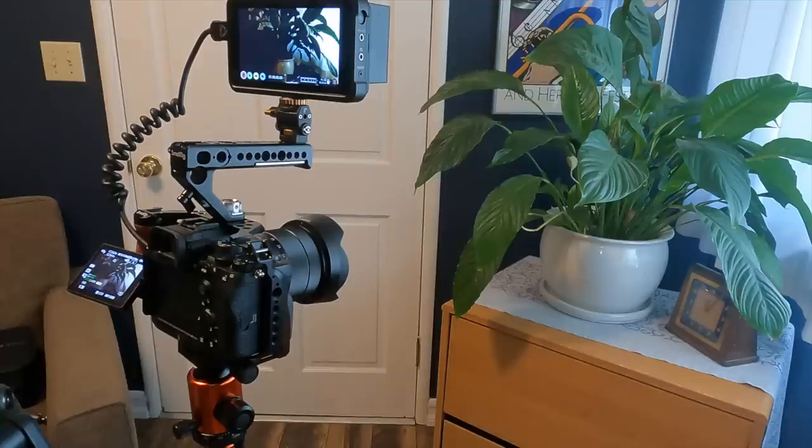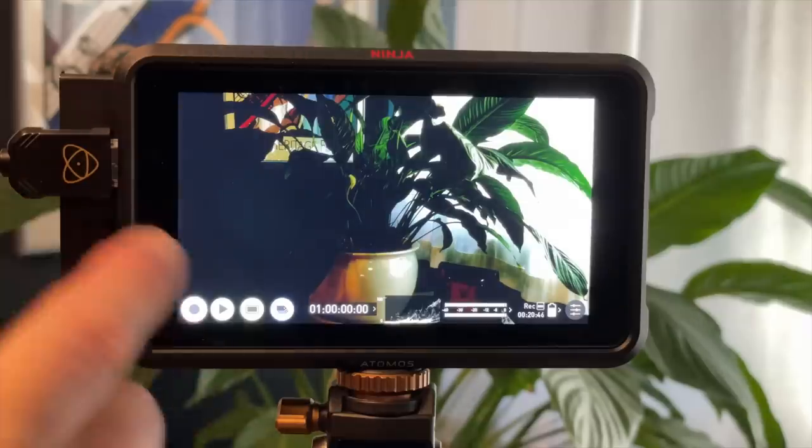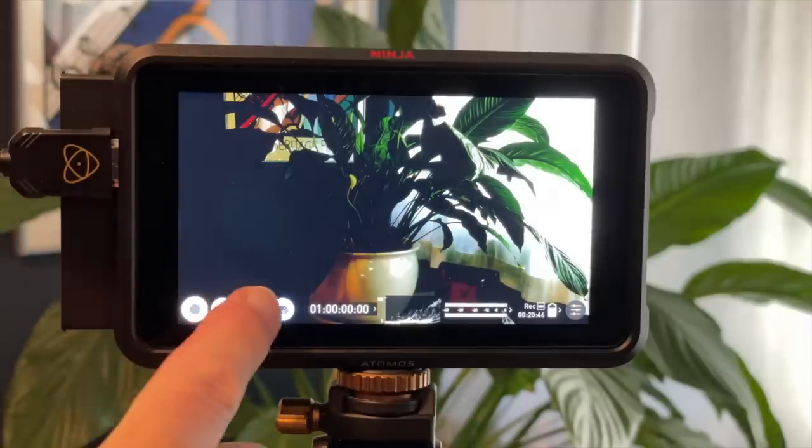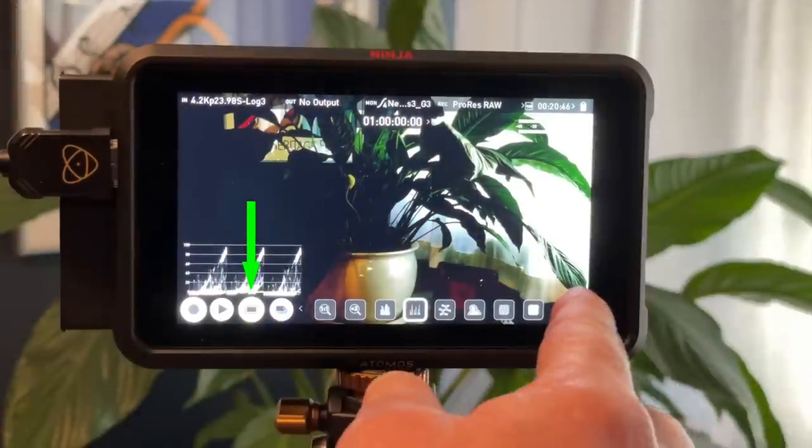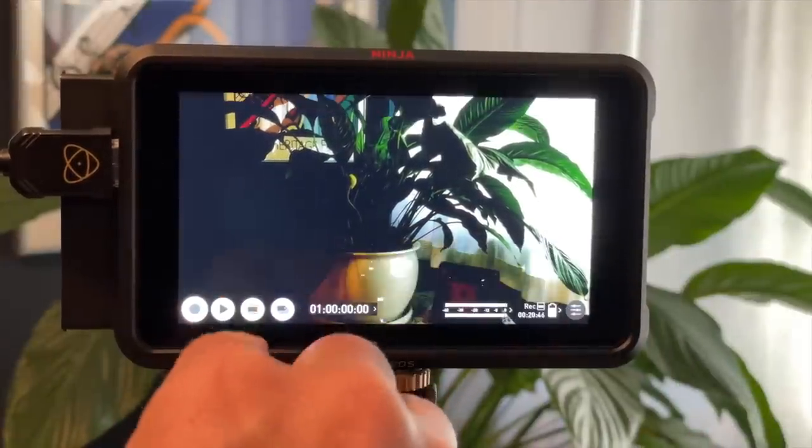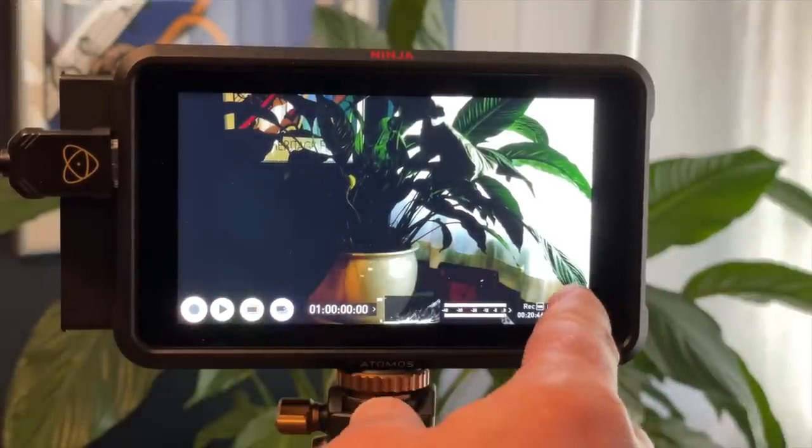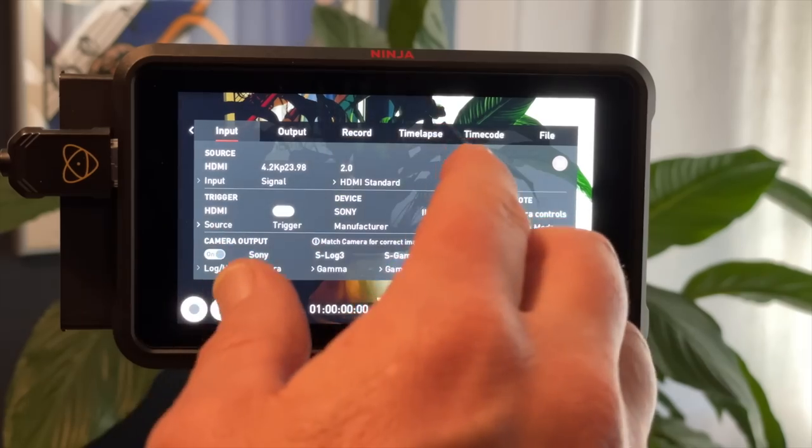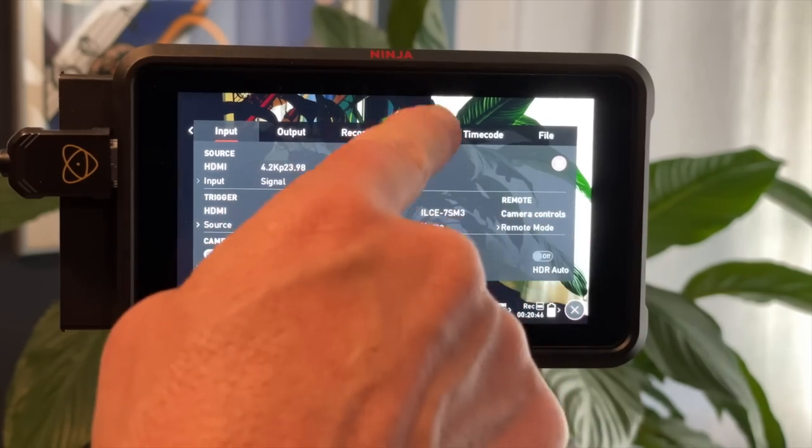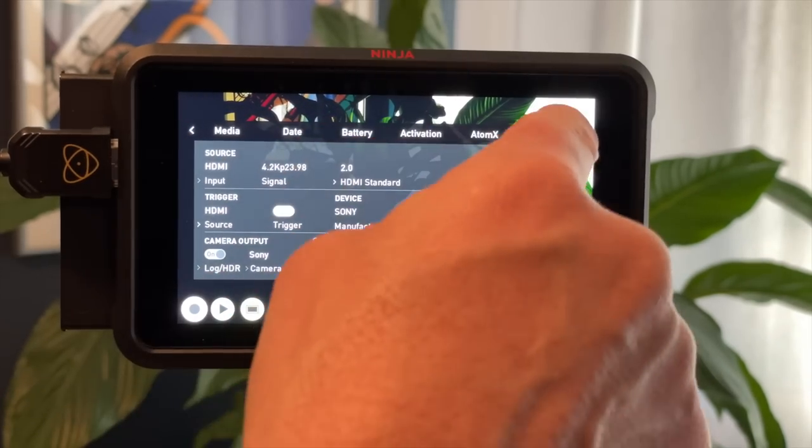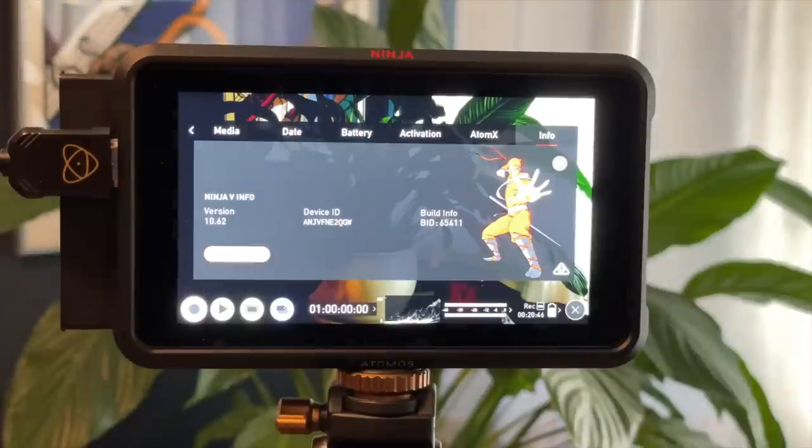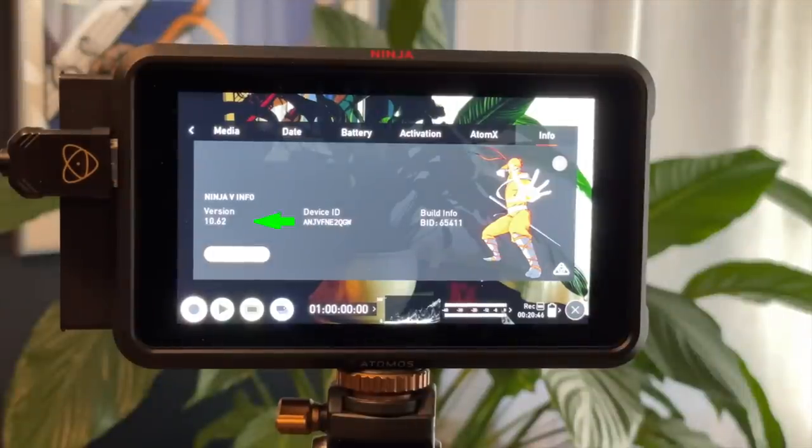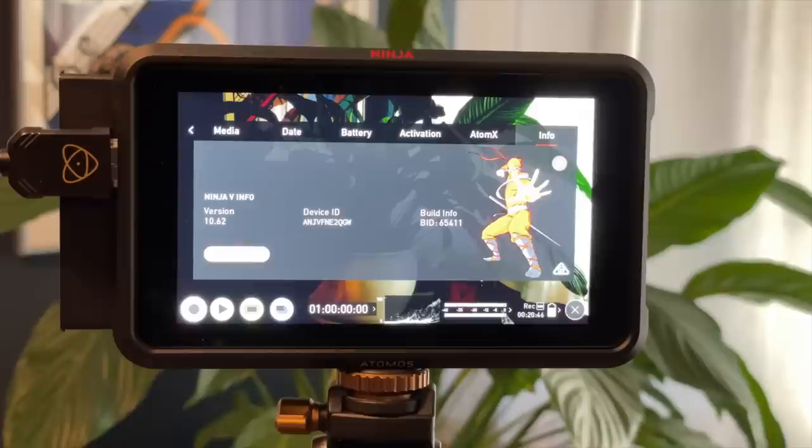Okay. Now for setting up the Ninja. When it's turned on, we want to go into the menus. Now you want to make sure that this button is not pressed here, which will give you the display menus if you press the menu button. But I'm going to turn that off so when we press the menu button, we get the general menus. First thing you want to do is scroll all the way to the right to Info and make sure you're using the most recent firmware update, which at the time of this recording is 10.62. And check if you have that or check if there's a newer one available because it will give you more functionality.